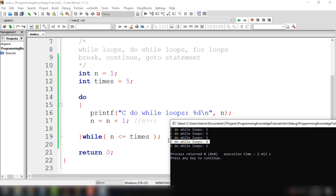Then n is incremented again and becomes 5. After that, we evaluate the condition: n is less than or equal to 5. We have n equal to 5, so 5 is equal to 5, which is true. So it will execute the statement once again and display 5. The n value then becomes 6 because we increment it. So 6 is evaluated inside our while condition: 6 is less than or equal to 5, which is not true. So that's why it will end the loop — the condition returns false.